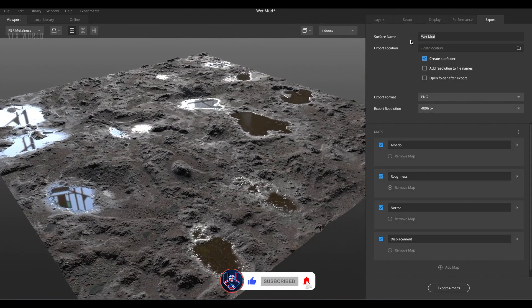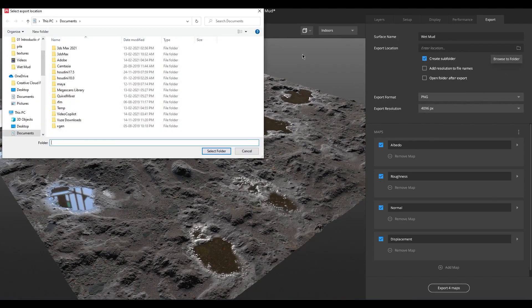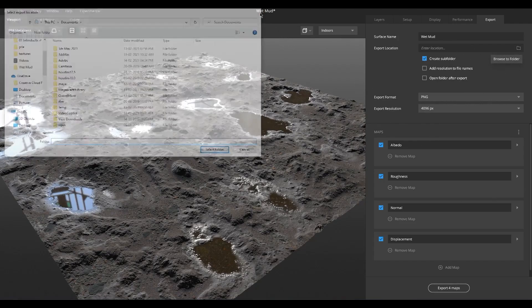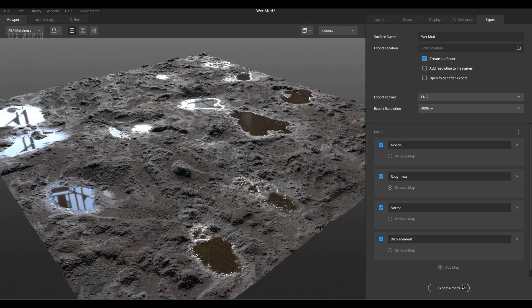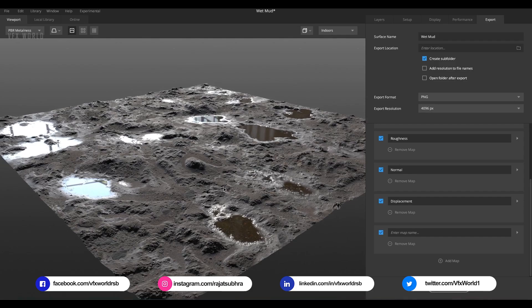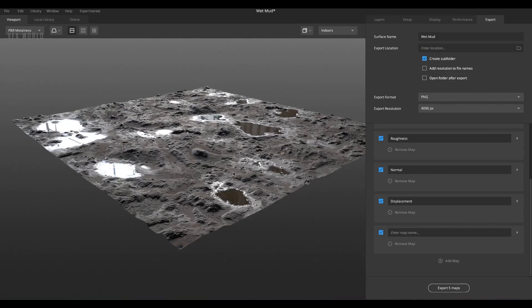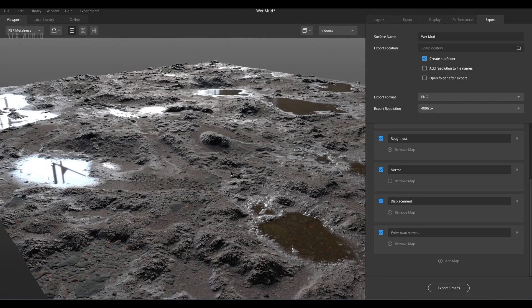After that you can change the surface name — for this it's wet mud — and then set the export location to your preferred folder. After that, just simply press export. After exporting all those maps, you can use any 3D software like After Effects with Element 3D, Cinema 4D, 3ds Max, or Maya. But in this case I am using 3ds Max with the V-Ray render engine. So let's jump into 3ds Max.